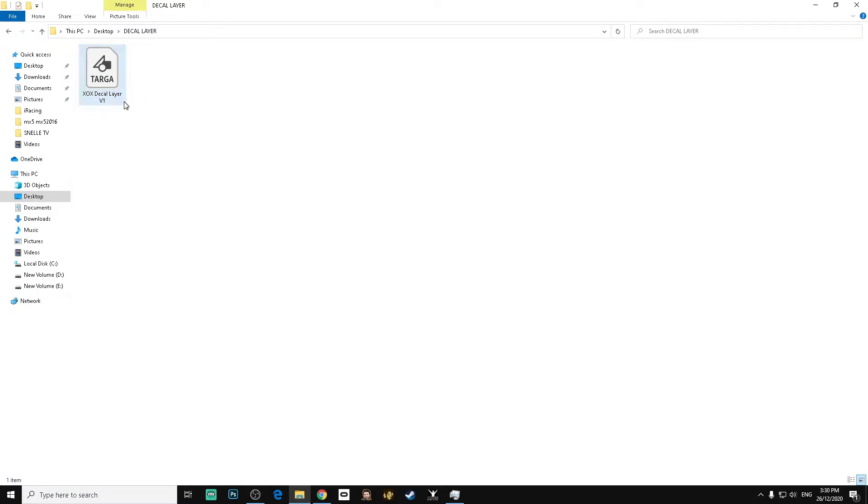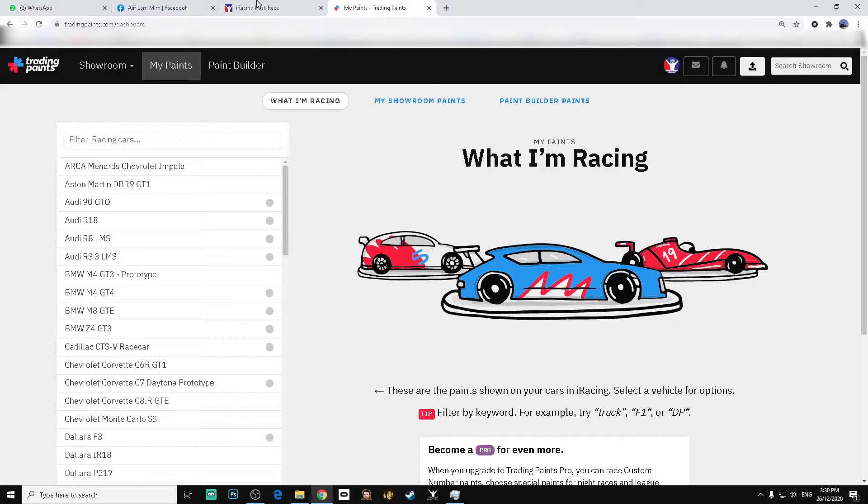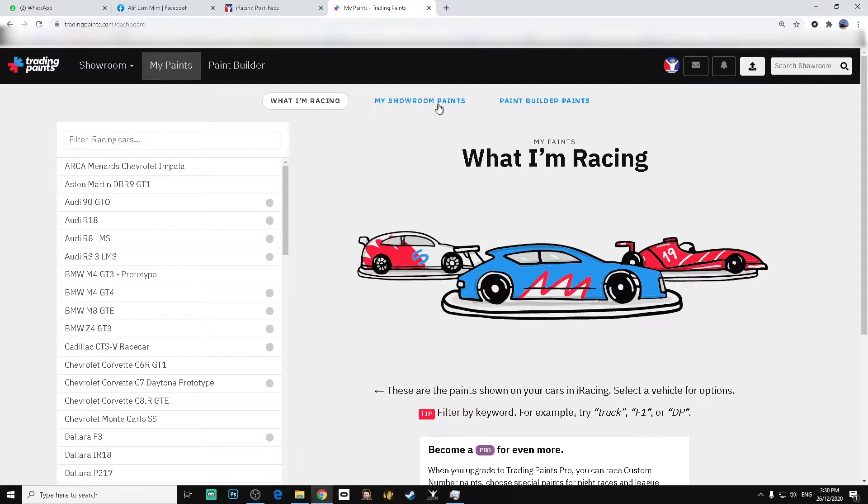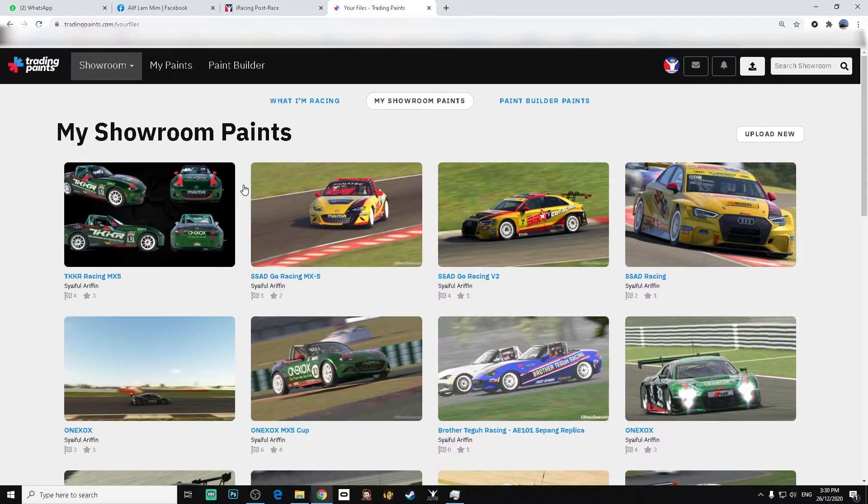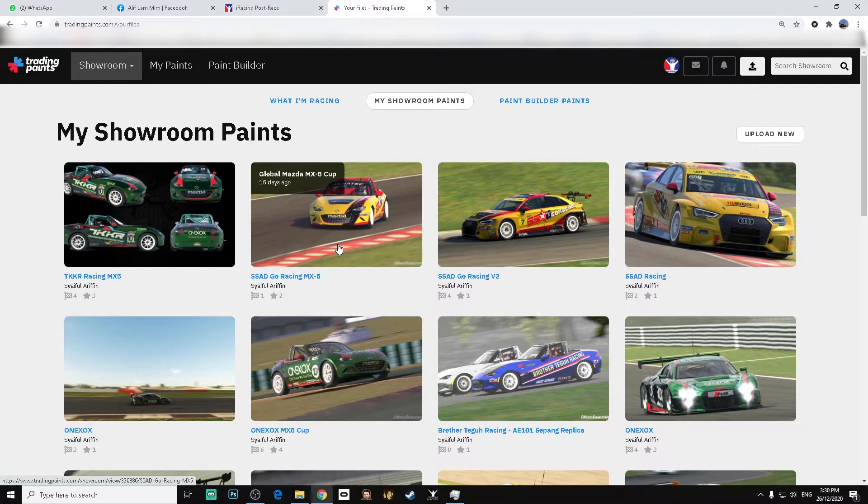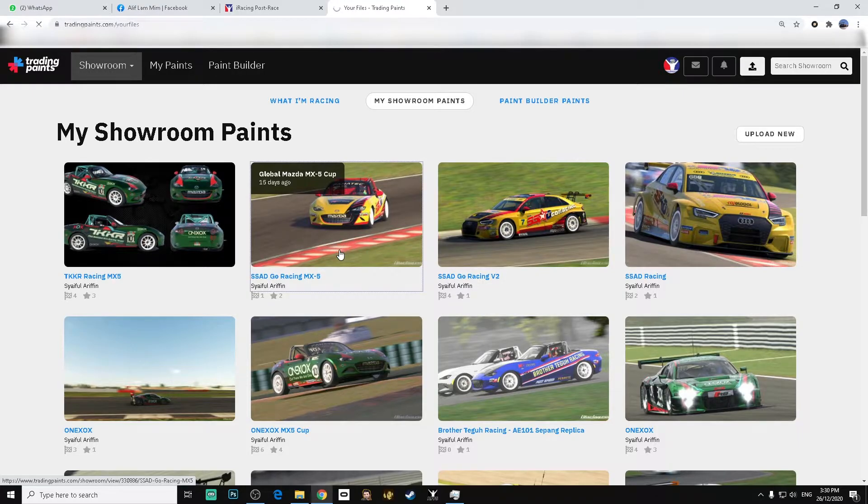After downloading the file, if you are the creator and uploader of the paint, go to Trading Paints, go to the car livery you want to add the decal layer to. In this case, it's this car.